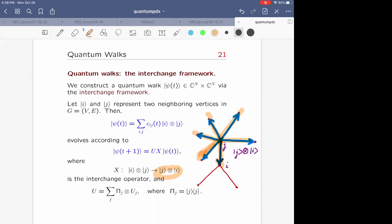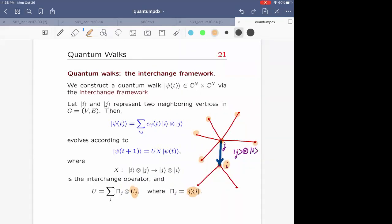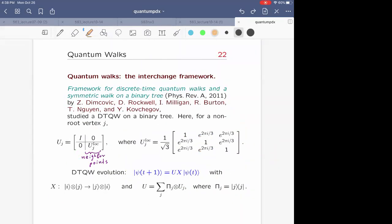In a path integral interpretation: the first step was switching the arrow, and the second step was re-selecting where the arrow is pointed. For a binary tree — a tree graph where all but the root vertex have degree three — each vertex has three neighbors. As a way of selecting evenly over those, we use this U_j local operator for neighboring configuration, and identity matrix over the rest of the points.